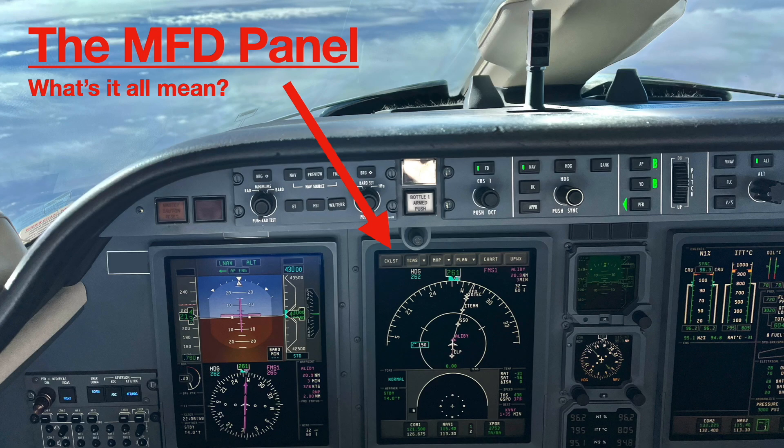Hello, welcome. Today we're going to take a quick look at the multi-function display, or more commonly referred to as the MFD. So let's get started.